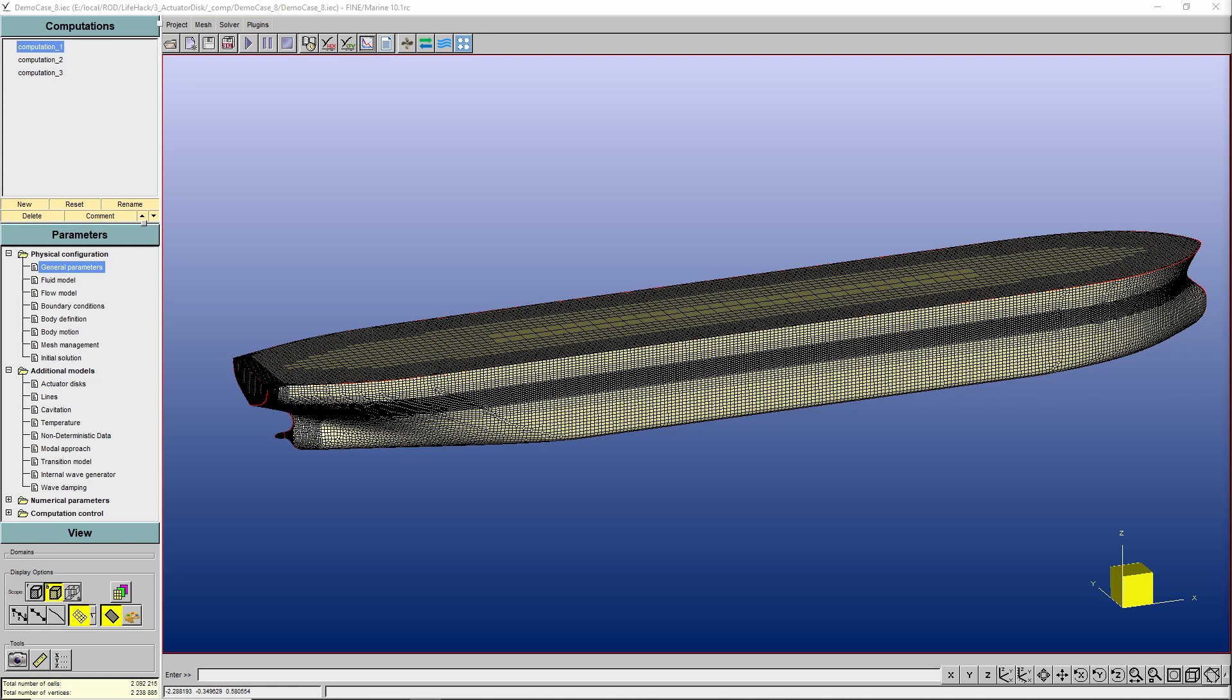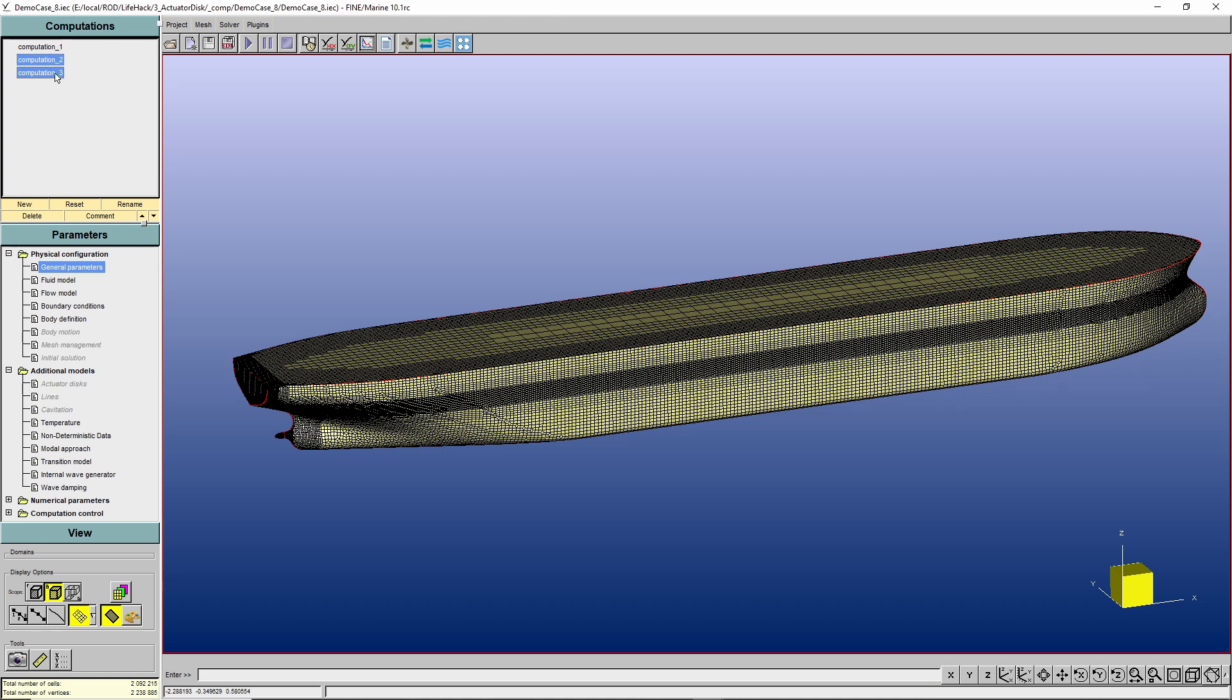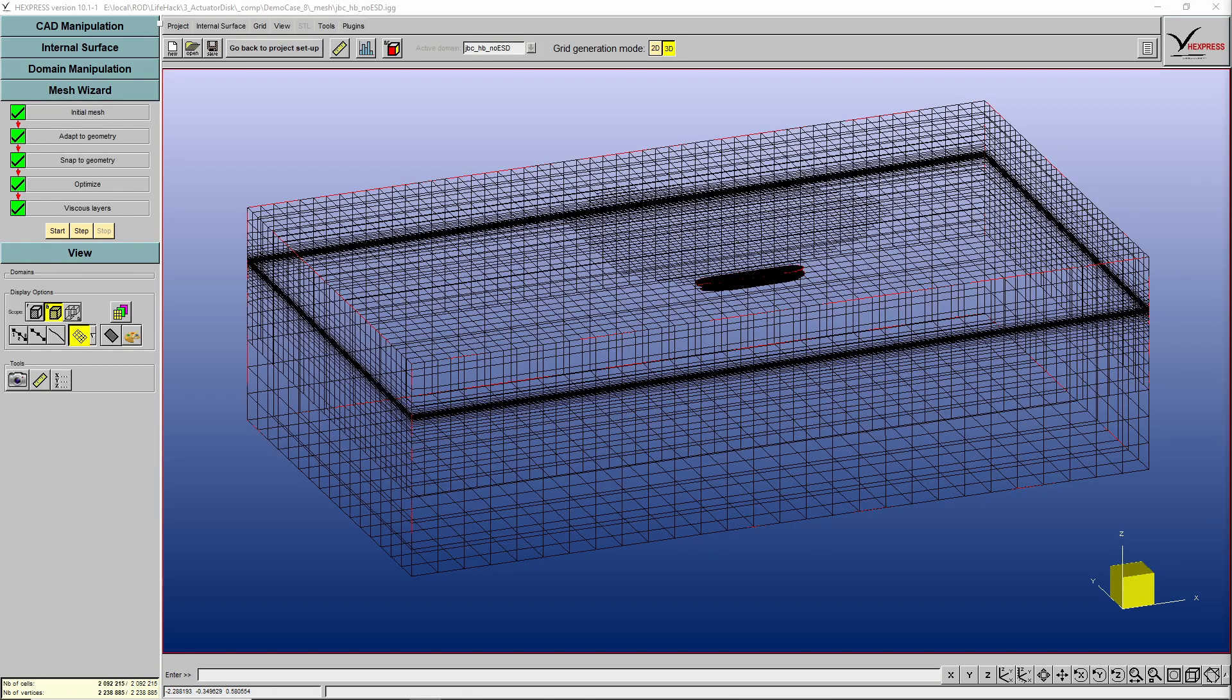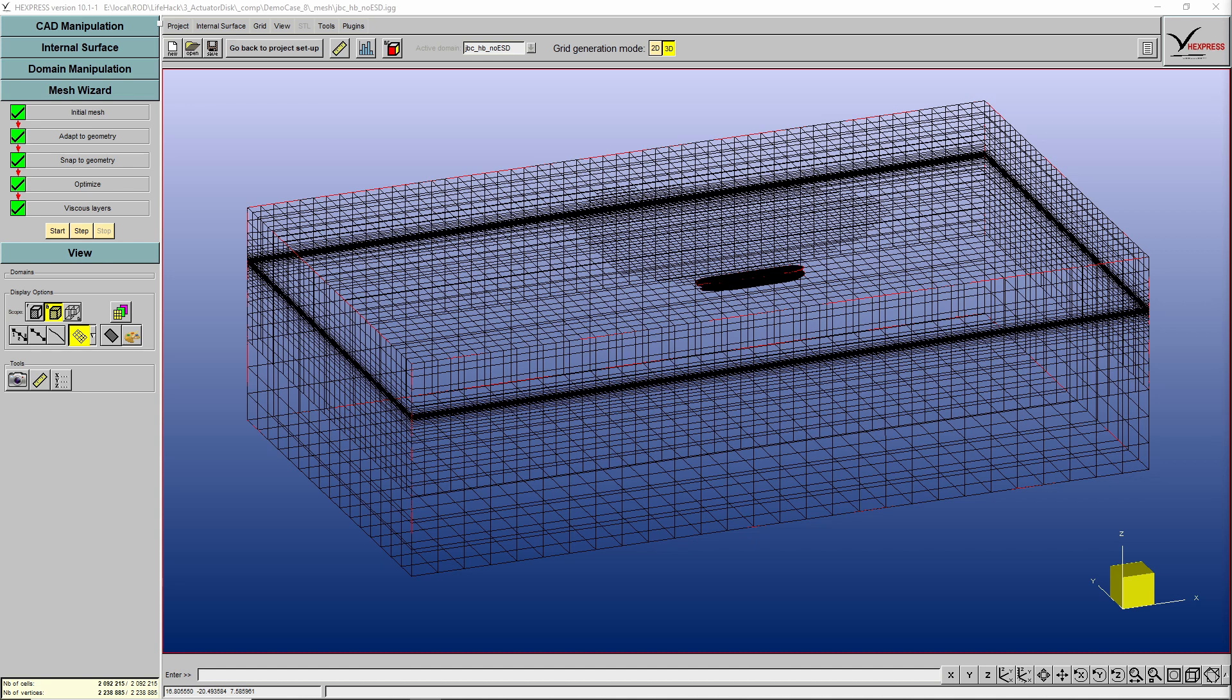When opening the demo case 8, you will see three simulation setups called computation 1, computation 2 and computation 3. The computation 1 is a pure resistance case, and the computation 2 and 3 are the ones we are interested in this life hack, which are self-propulsion cases using actuator disk. And before going through the simulation setup, let's have a look at the mesh. It's important to mention that the demo cases come with the mesh setup, but the user still needs to perform the 5 meshing steps, from initial mesh to viscous layer. After you perform the 5 steps mesh, your mesh will look like that. And this mesh has some specifics. For instance, you see that the mesh contains an initial free surface refinement, but also an additional refinement for the so-called Kelvin wave.